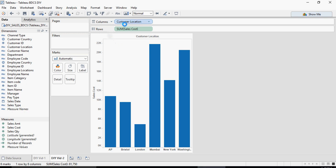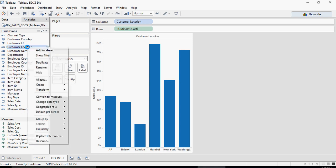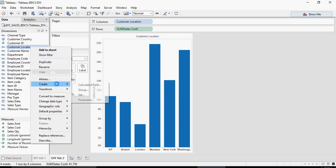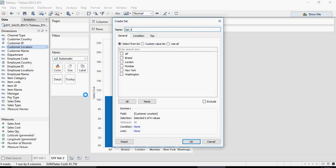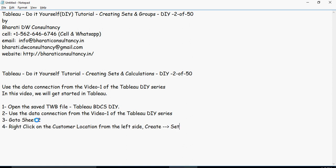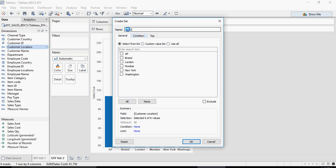Now I'm going to create a set of customer locations. Right-click on customer location, choose Create, then Set. We have opened the Tableau BDCS DIY workbook, using the data connection from video one. Go to sheet number two, right-click on customer location from the left side to create a set. We'll name it customer set one.